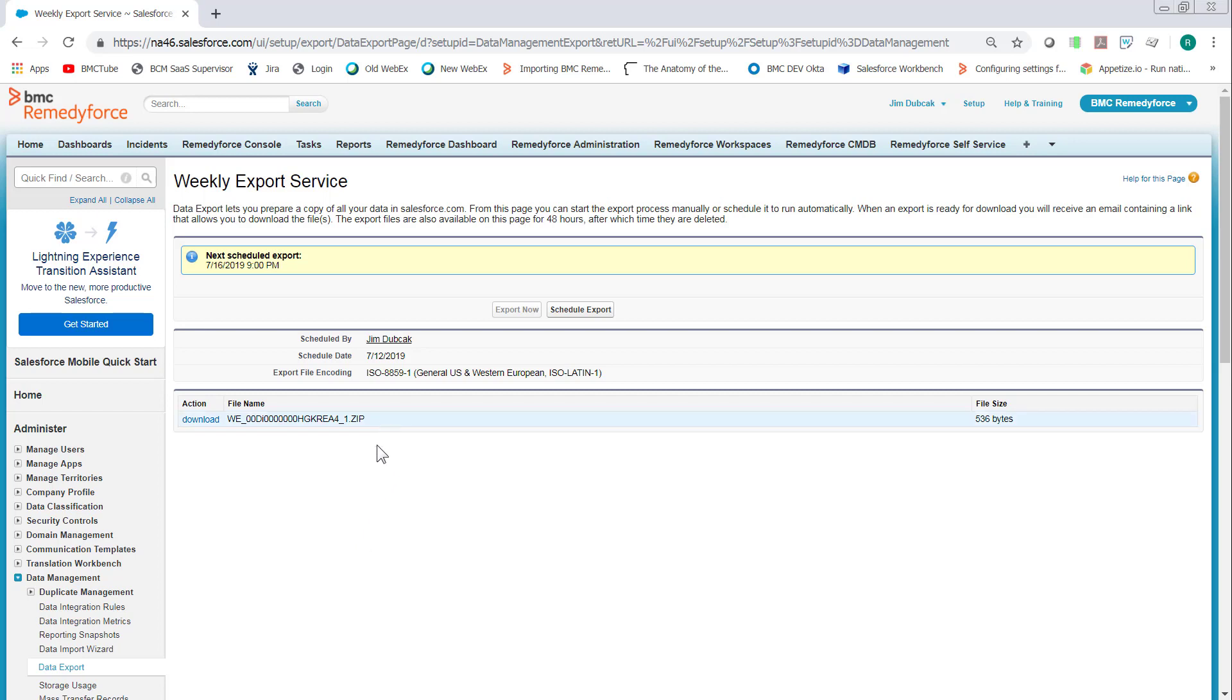So I already have a scheduled backup. And I did the schedule export. Don't do export now or it won't work very well. So do schedule export.